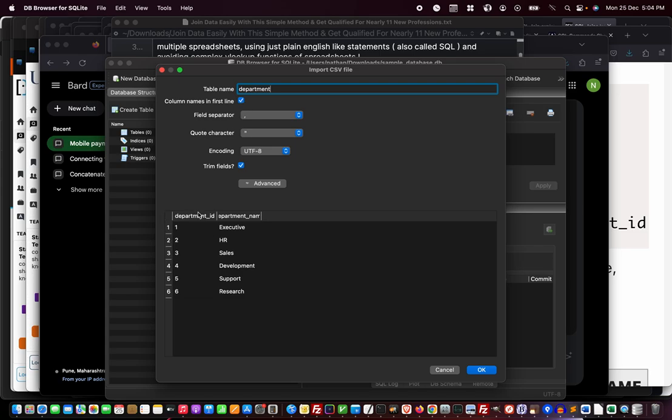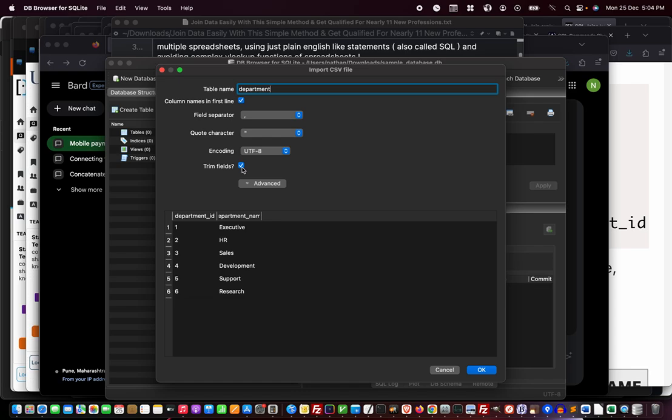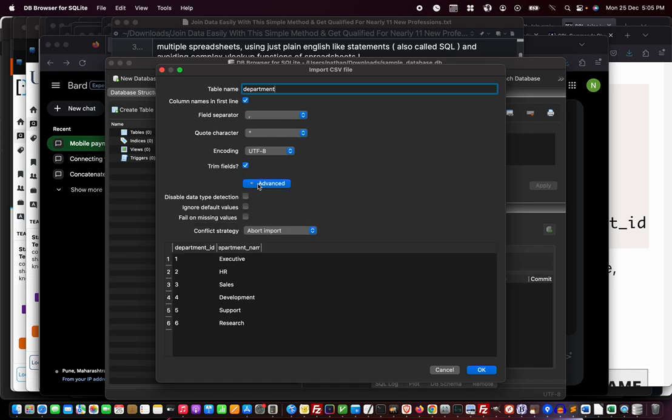Table name: do you want it as department? Okay. Column names in first line: yes, I have the headings in the first line. Field separator is comma, quote characters double quotes—you don't need to change these unless you have different separators. UTF-8 is okay, trim fields will clean up extra spaces.